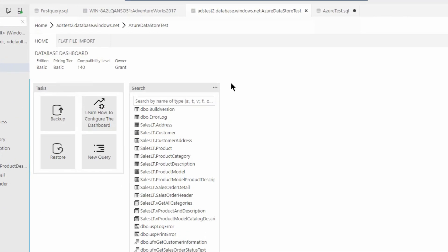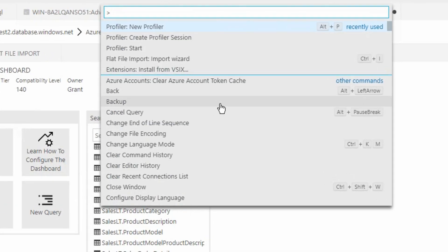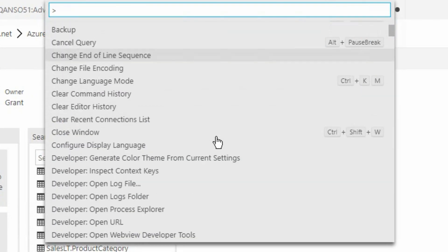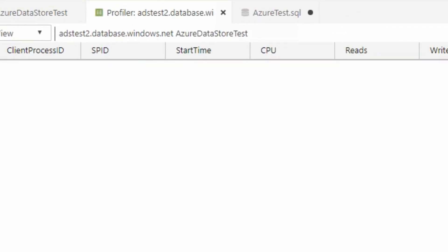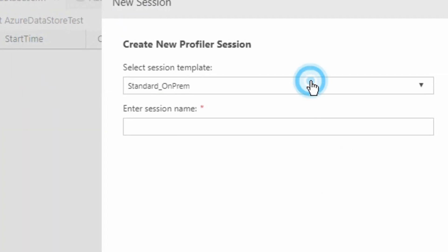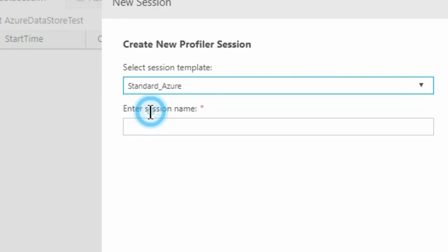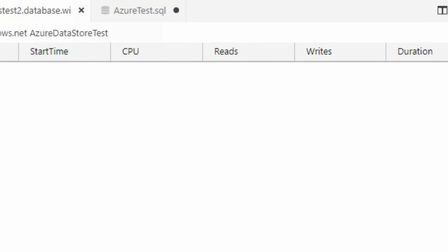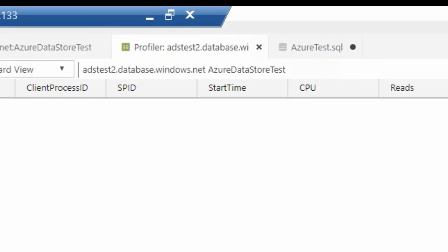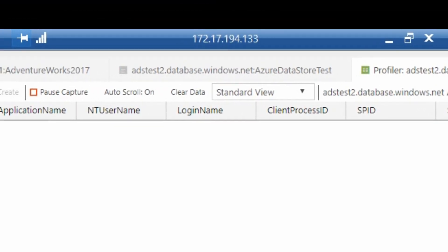In Azure Data Studio, one of your best friends in the world is Control-Shift-P. Control-Shift-P brings up your command list and there's all kinds of different things we could be doing. We're going to do a new Profiler. It's going to open up and it's going to want us to pick a template. The template we're going to pick is Standard Azure, and we'll give it a name — video demo capture — and then we will create it.